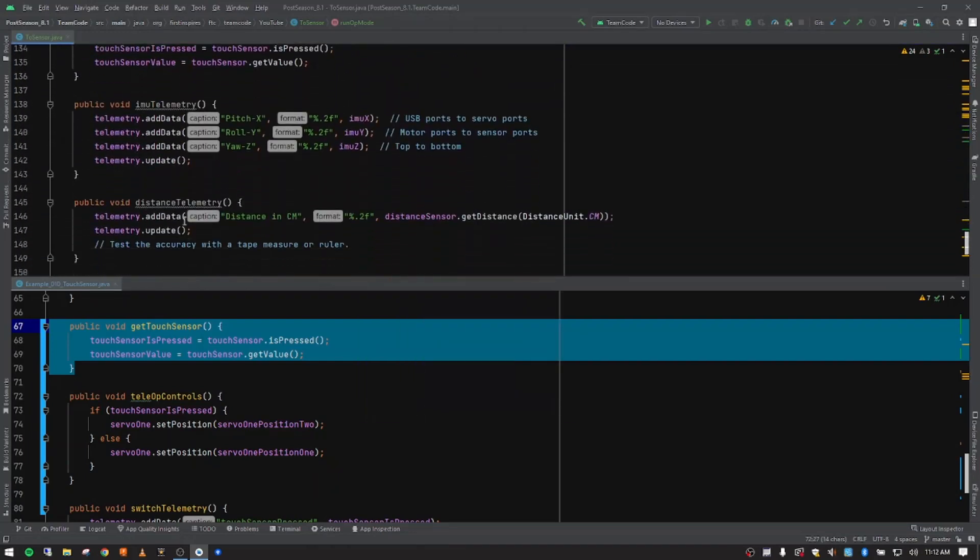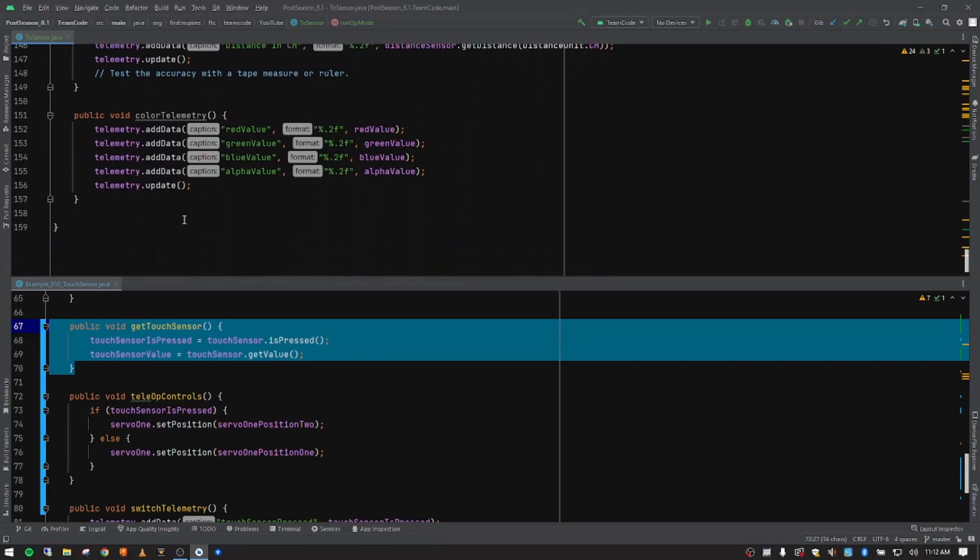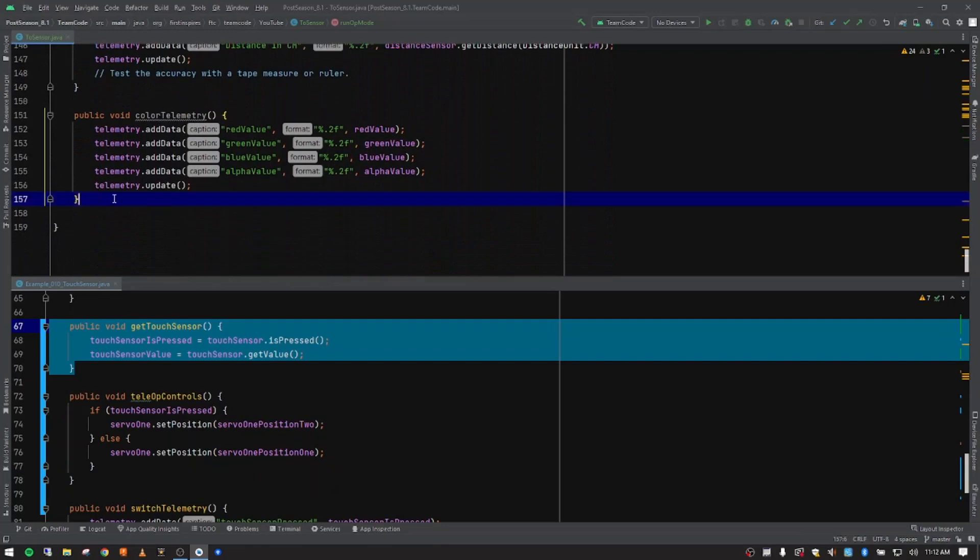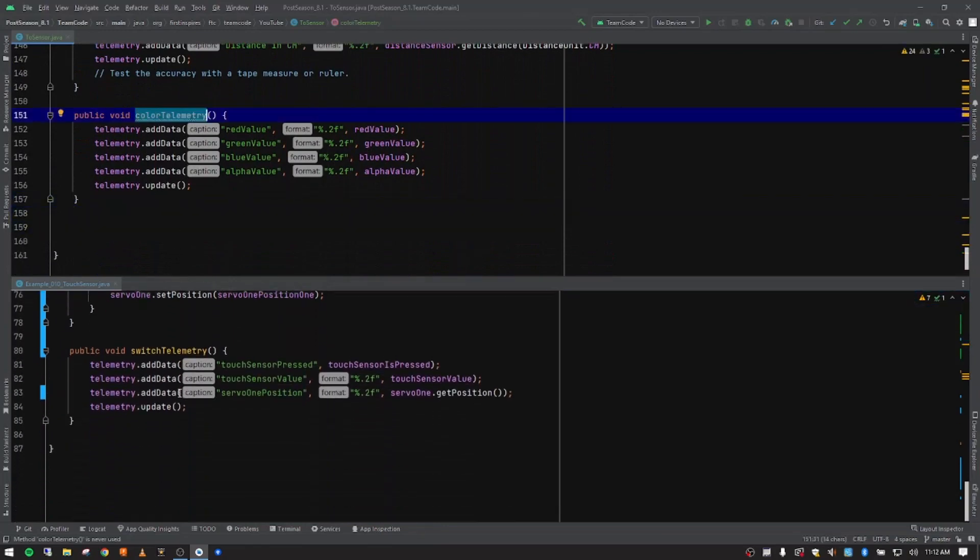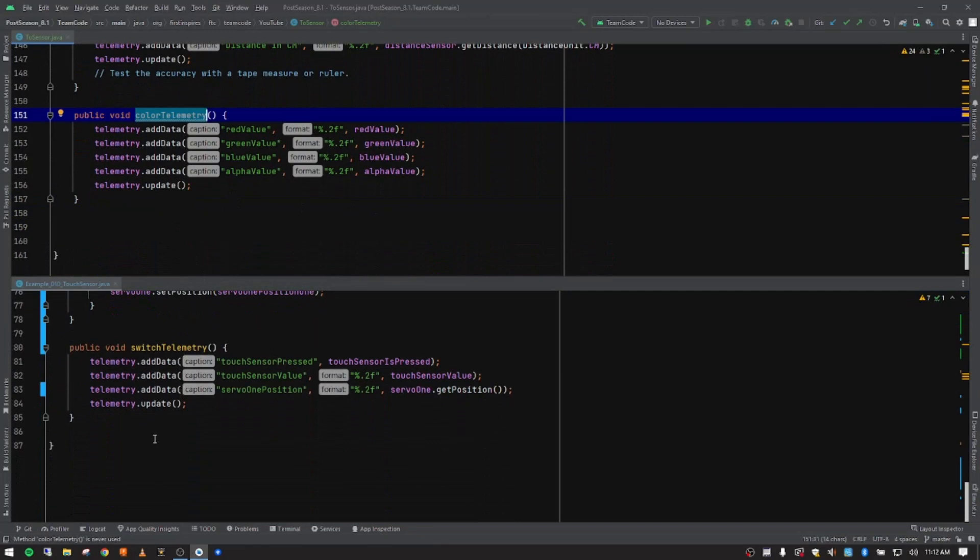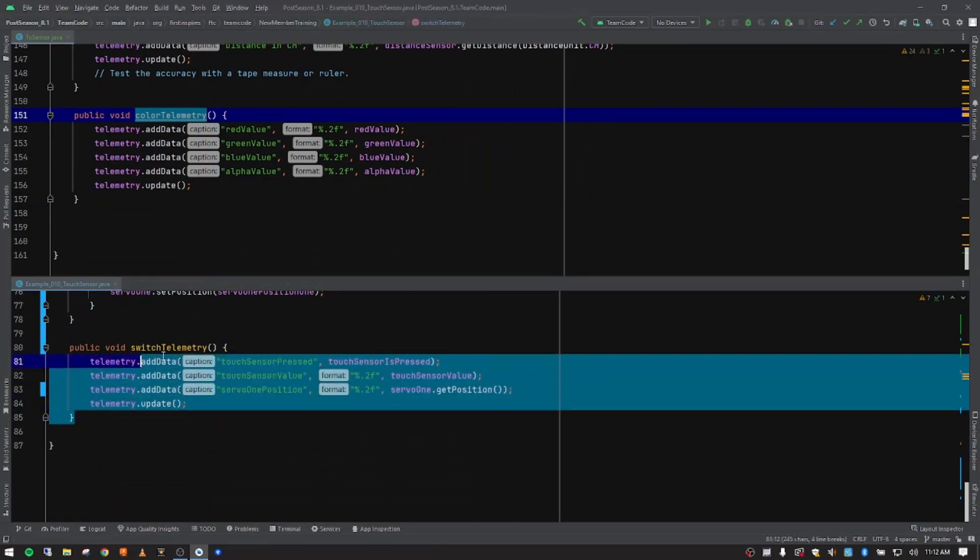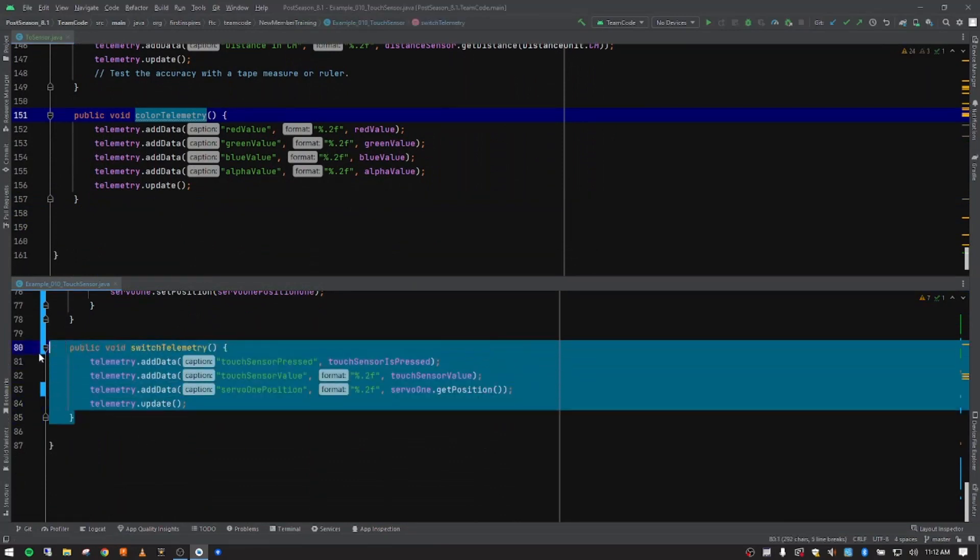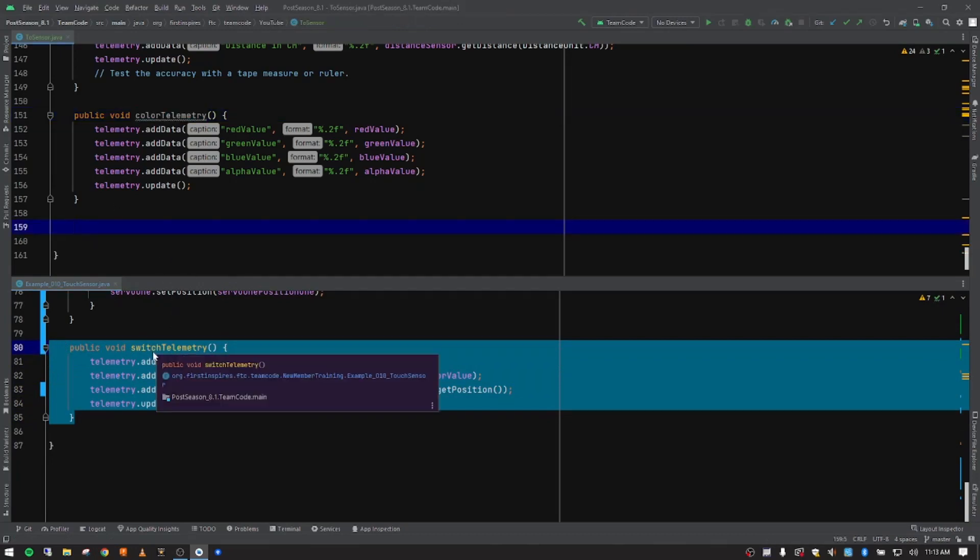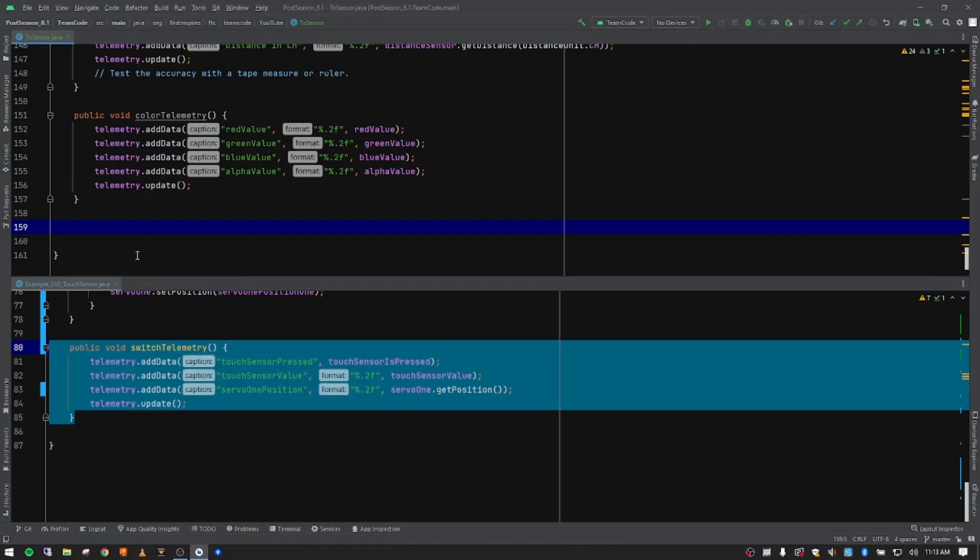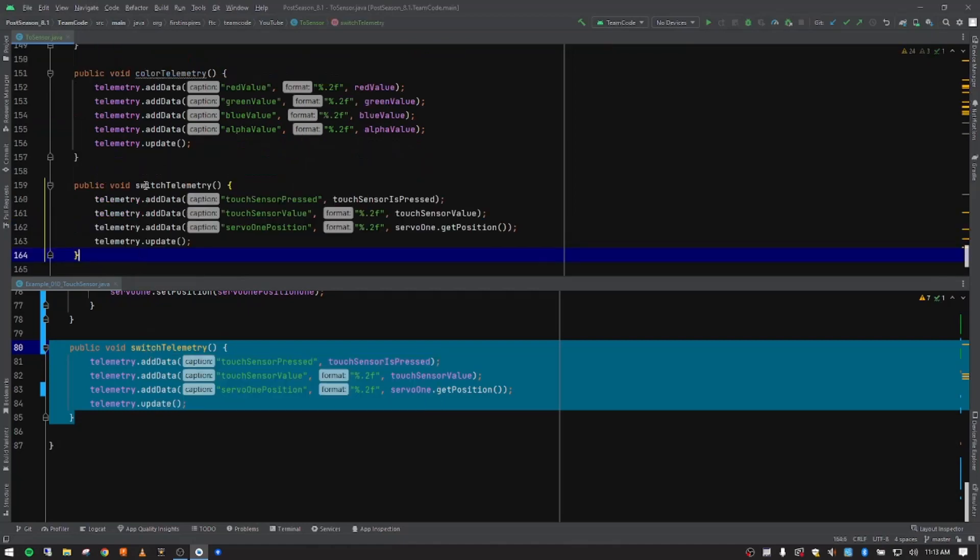And what we're going to do is create some space down here below our color sensor that we just commented out. And we're going to put in our switch telemetry. So I chose to put switch because you could be using a touch sensor or you could be using a magnetic limit switch. It uses the exact same code. So I just left this as switch telemetry.